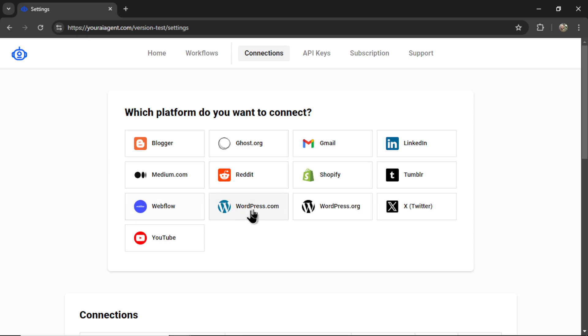You can also use a Webflow website, wordpress.com, or wordpress.org. In this video, we are going to connect a common wordpress.org website. Let's click on this tab.